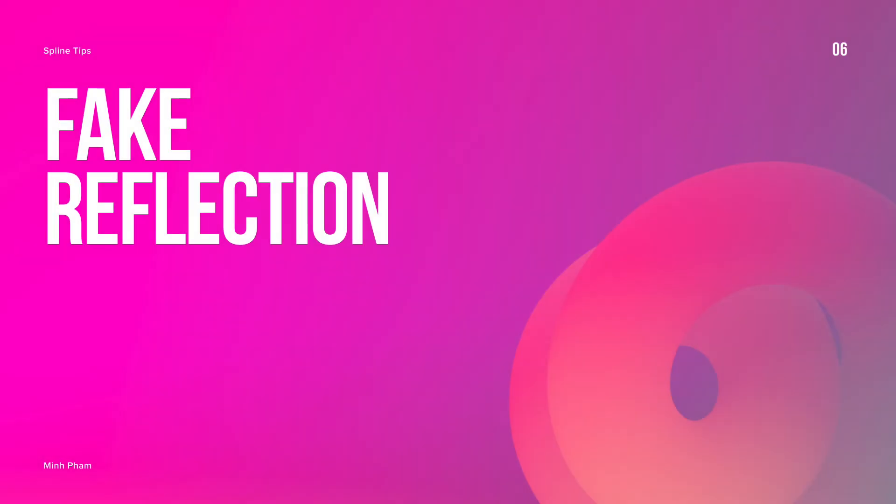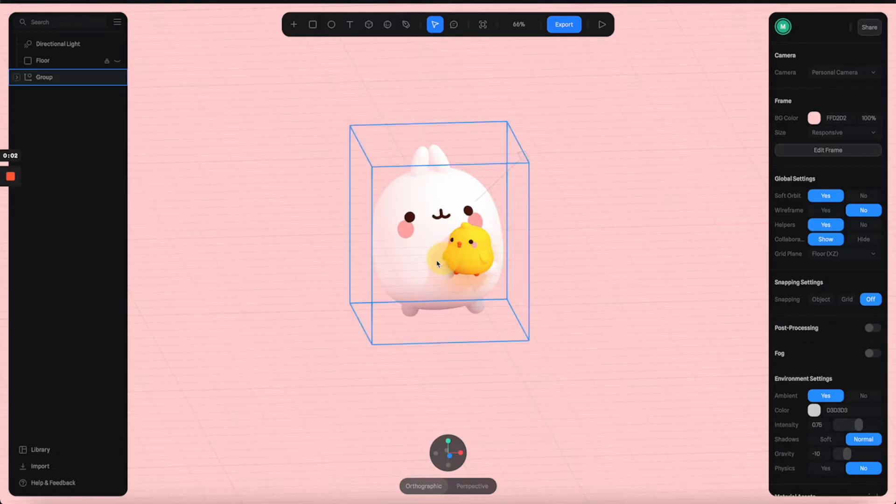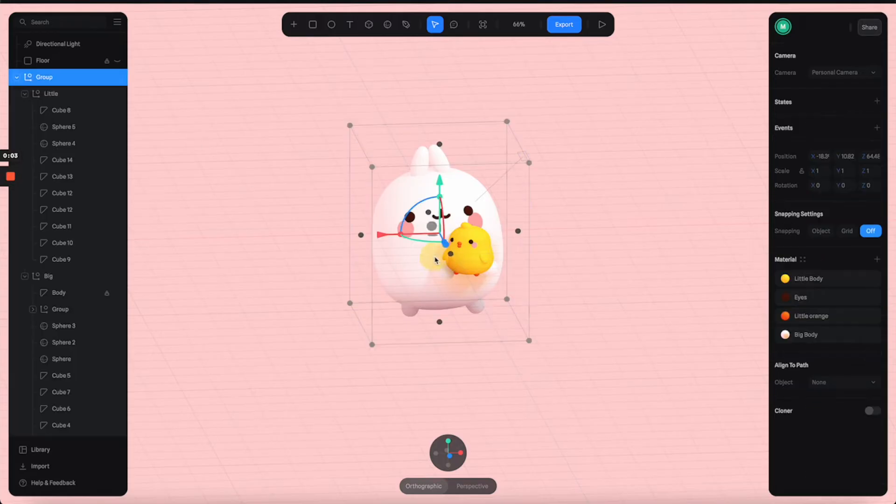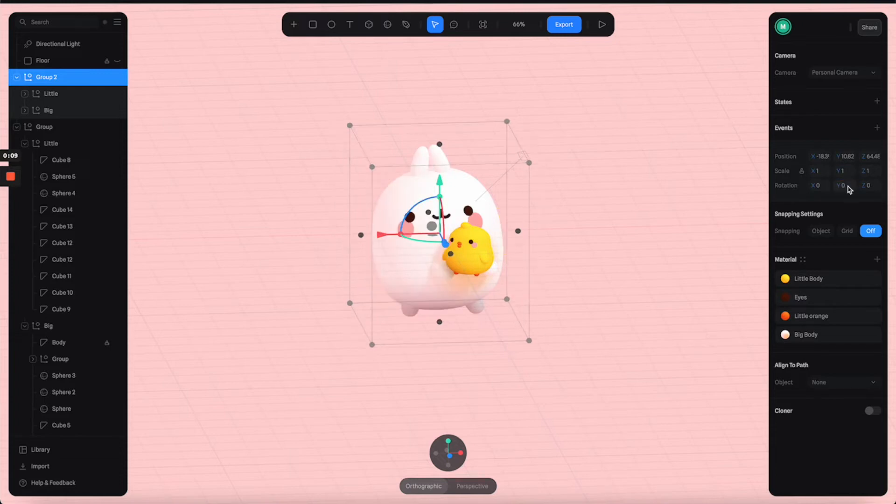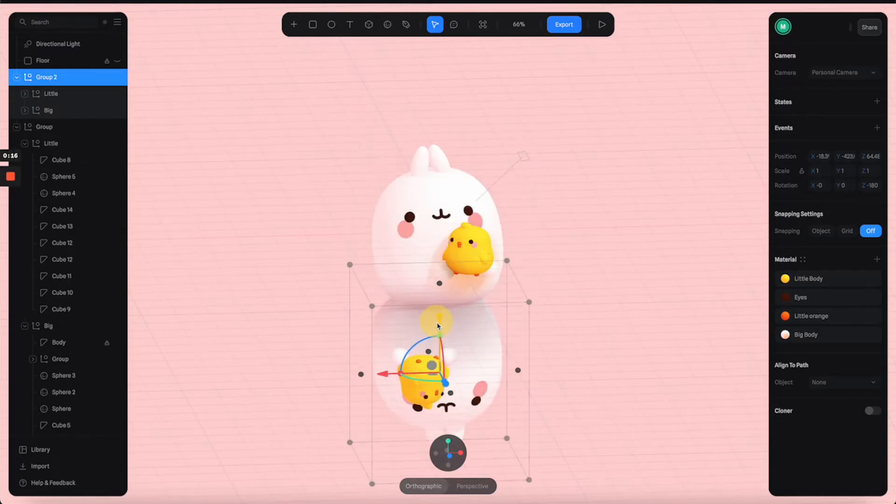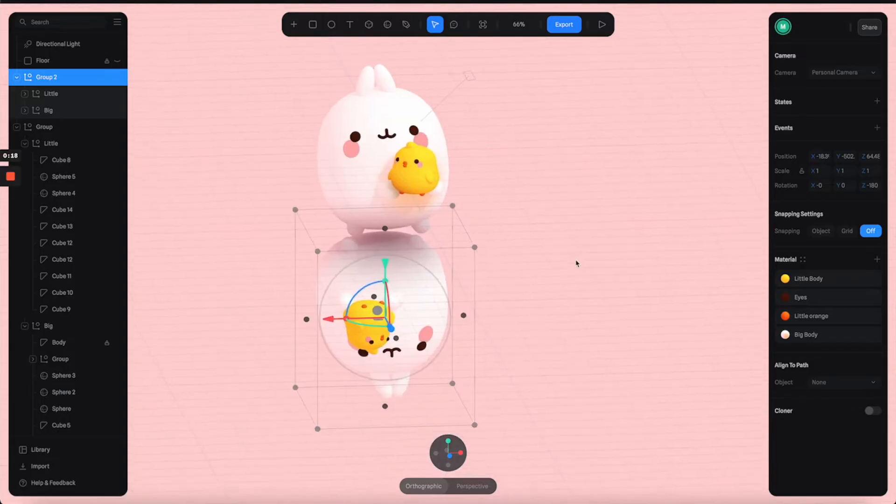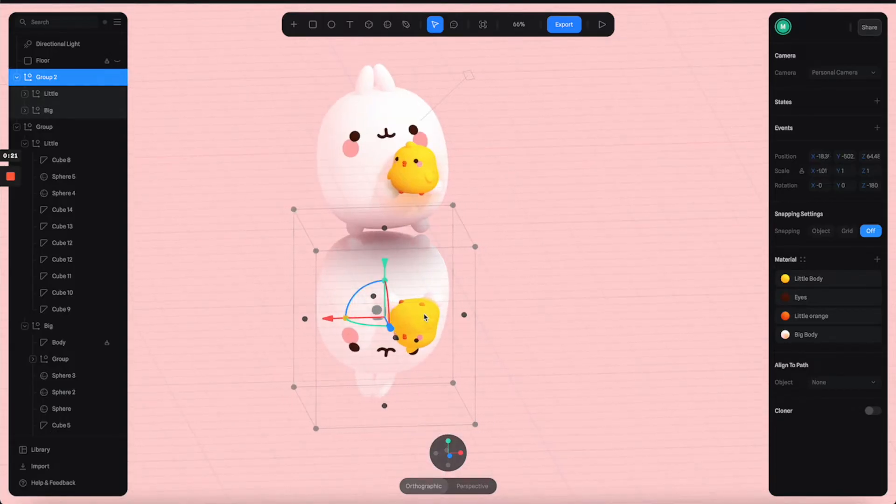Tip number six: fake reflection. Reflection is something very common in any 3D tool, but for some reason Spline hasn't updated any reflection feature yet. We can still make a fake reflection by doing this method. I'm going to duplicate this character and flip it and move it down to the opposite direction.